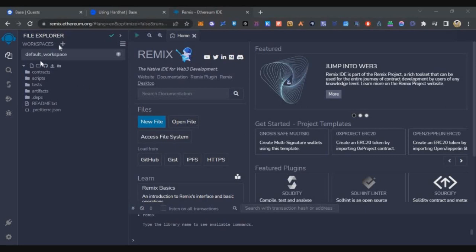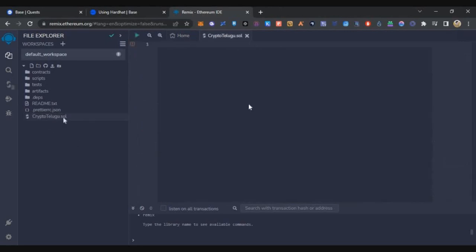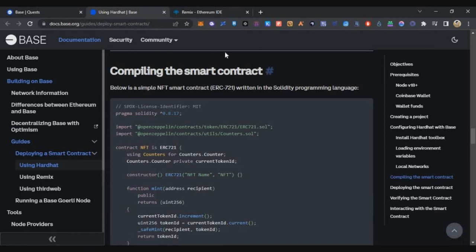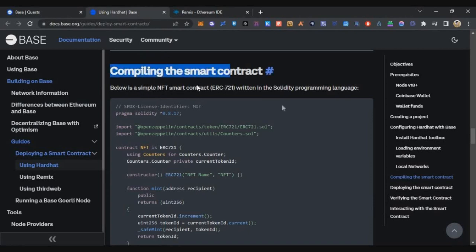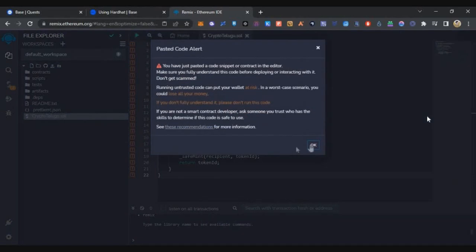Link will be in the description below. Here you can deploy the contract. Just click on the create new file icon and type any name you want. I'm giving it 'Crypto Telugu' and click enter, then your console will open. Here you have to paste the code. We're not coders, so we can just copy and paste. I'll leave this documentation from the official Base website, so you can follow this link. Scroll down a bit and you'll find the 'Compiling the smart contract' option. Here you need to copy this code, go back to Remix, right click and paste it in your console.